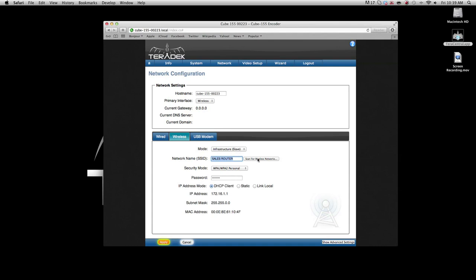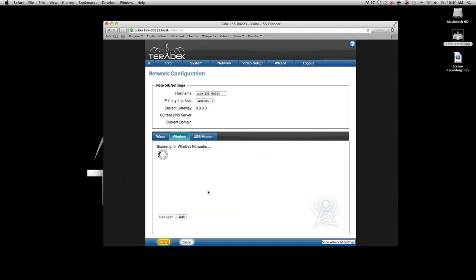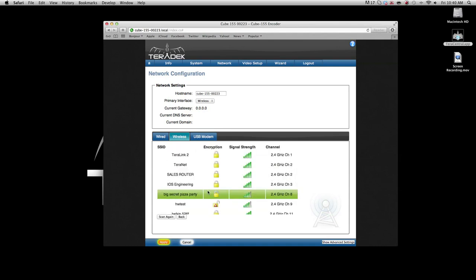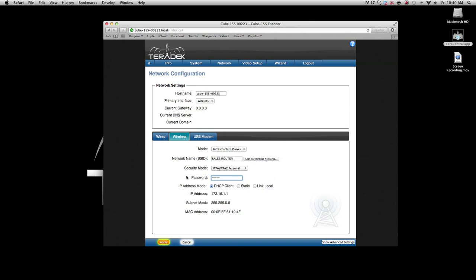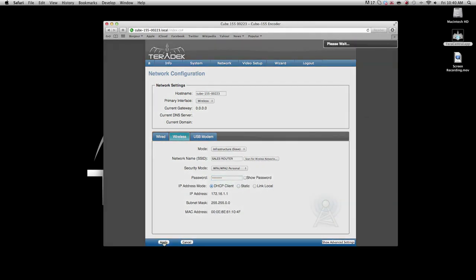Under Network Name, click the button Scan for Wireless Networks. Select your access point's SSID. If necessary, enter your network password. Click Apply.